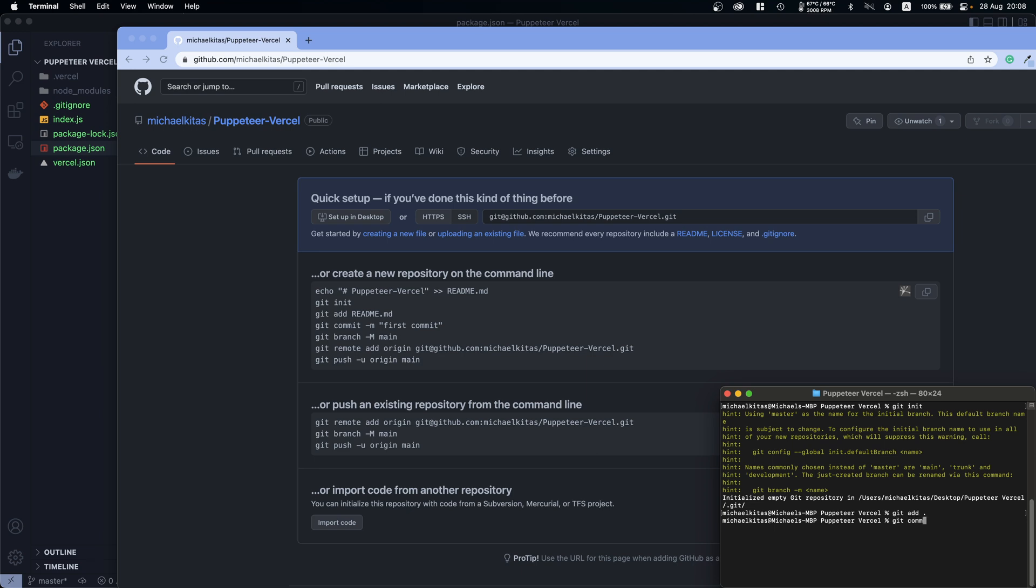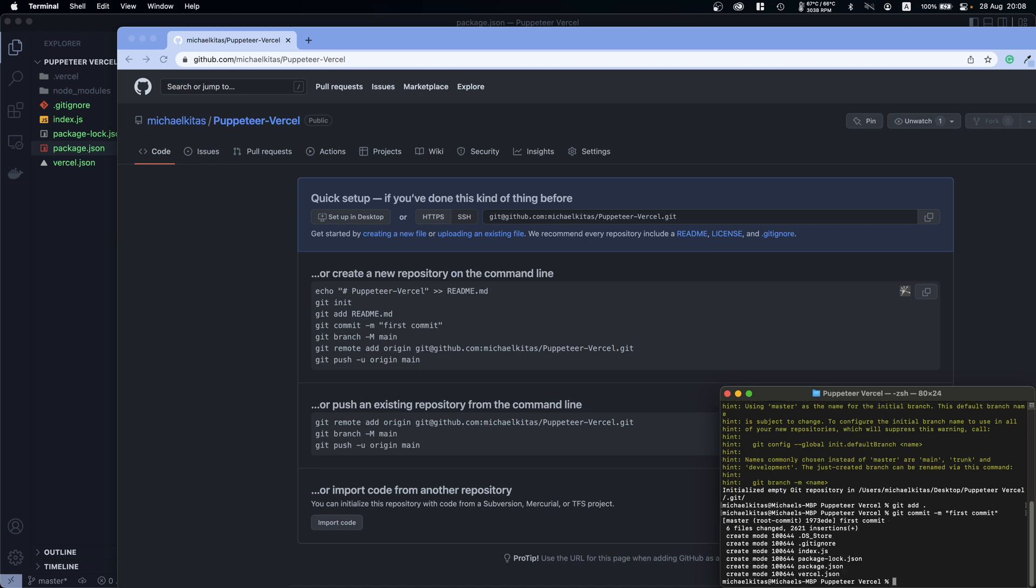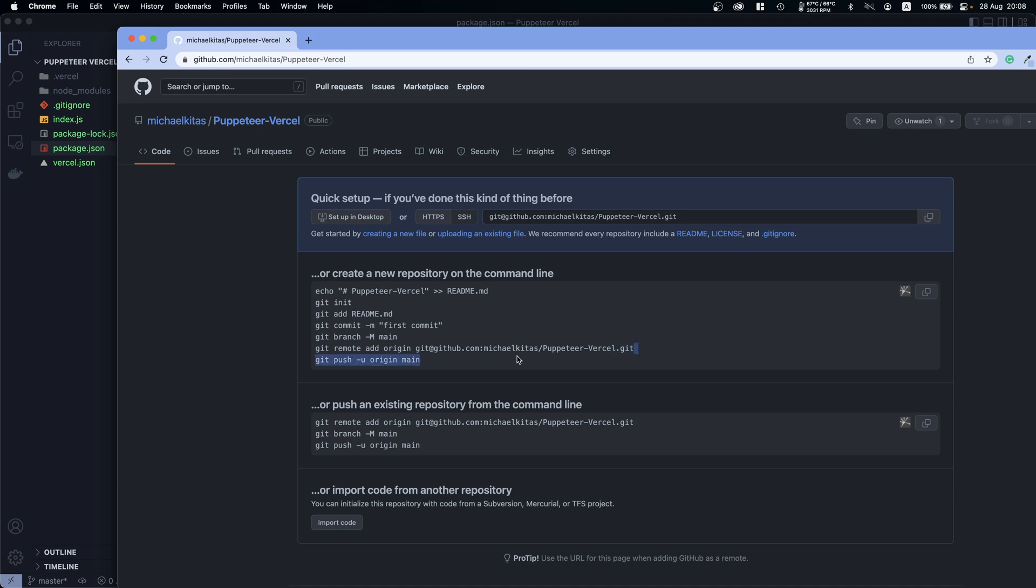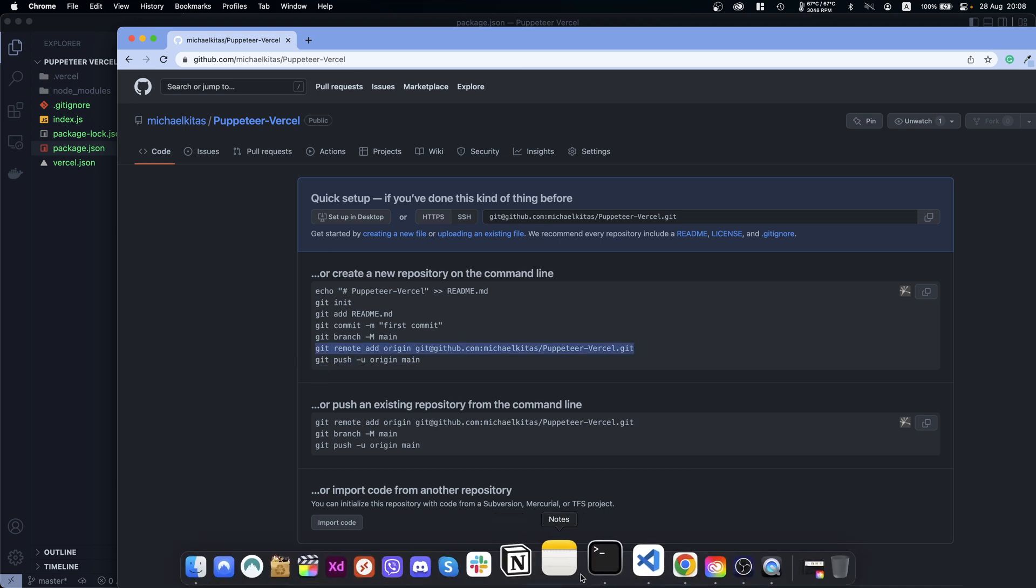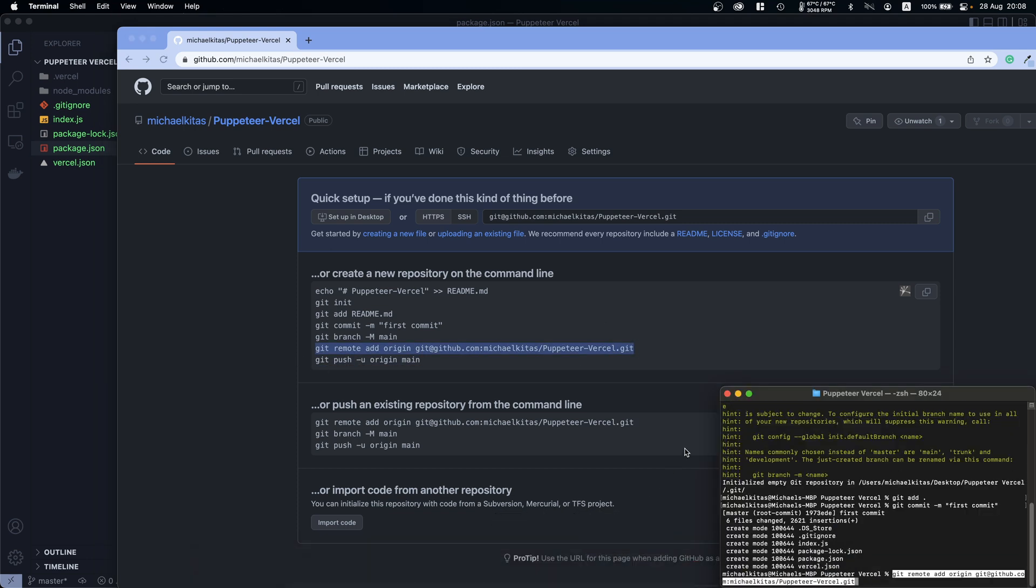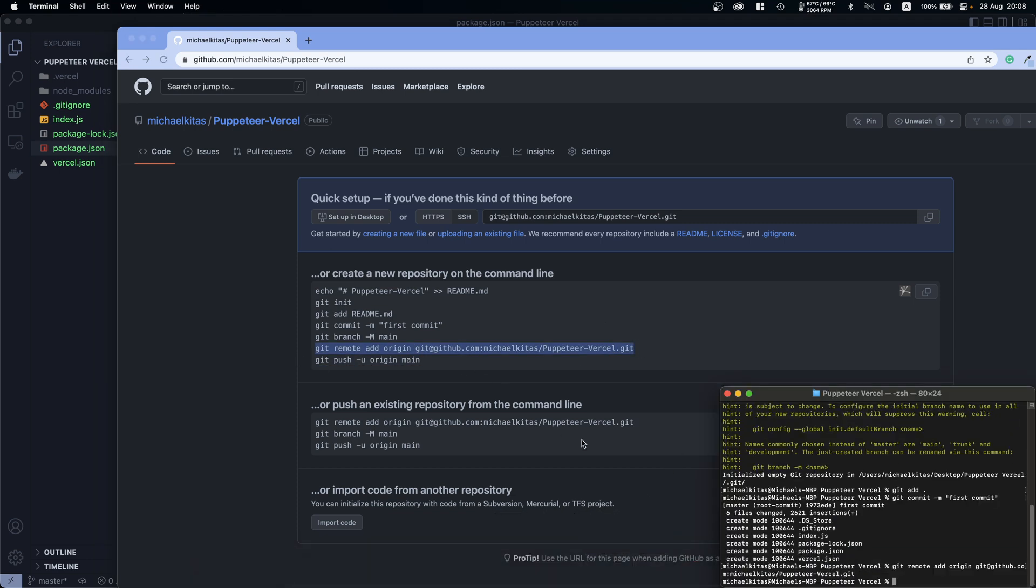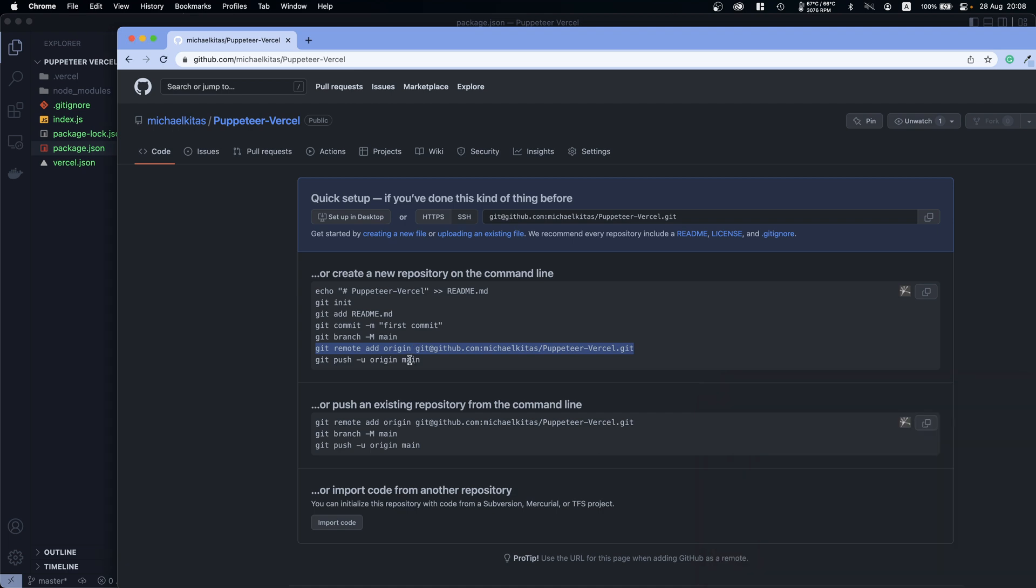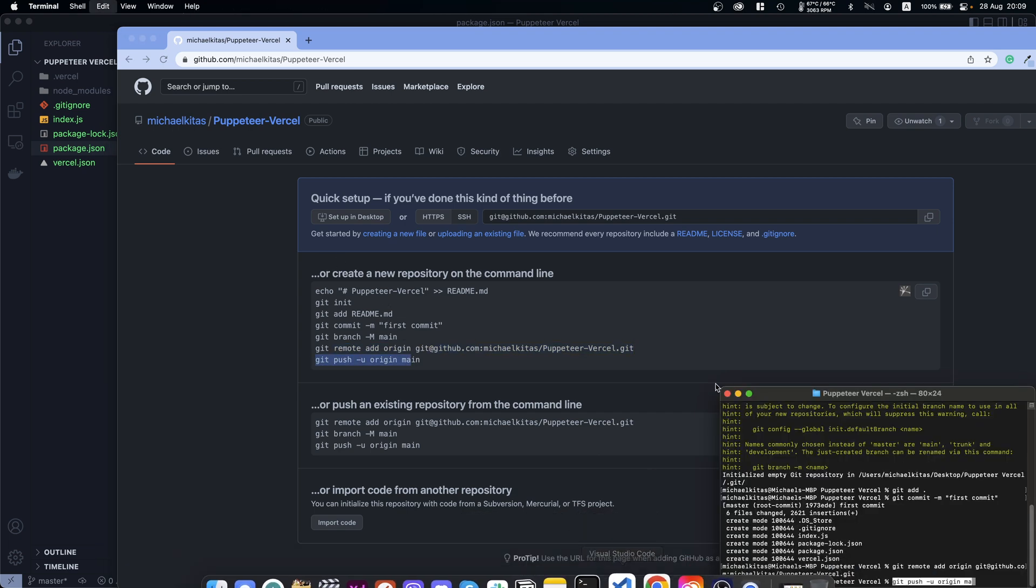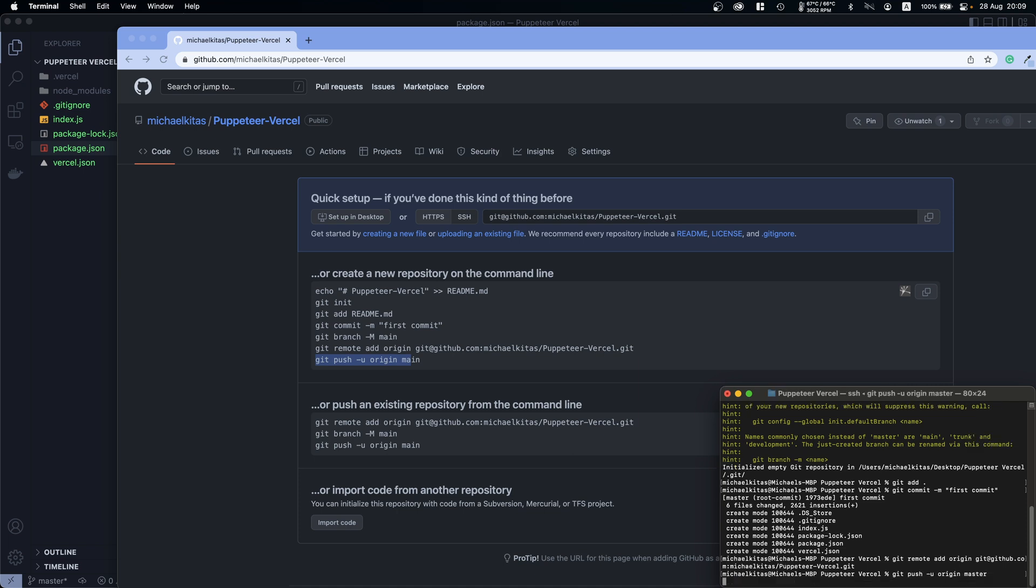So first of all let's run git init - we initialize a git repository. Then we will run git add dot, and then git commit 'first commit'. Then we will do git... actually let's copy it. By the way as you saw I skipped the git branch because I didn't want to create a branch, I'll just push to master. So let's do git push -u origin master.